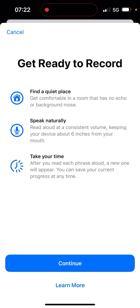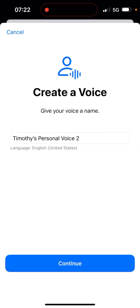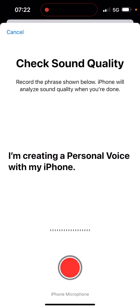When you get ready to record, it tells you to find a quiet place, speak naturally, and take your time. You can create a new Personal Voice and name it whatever you want. It will do a sound check, then guide you through creating that personal voice.